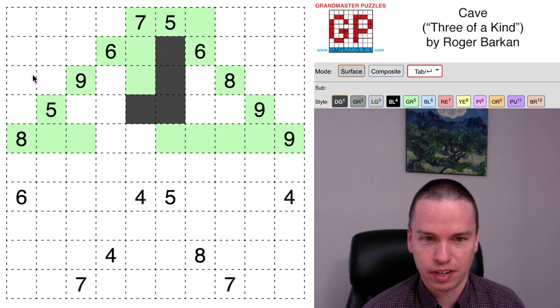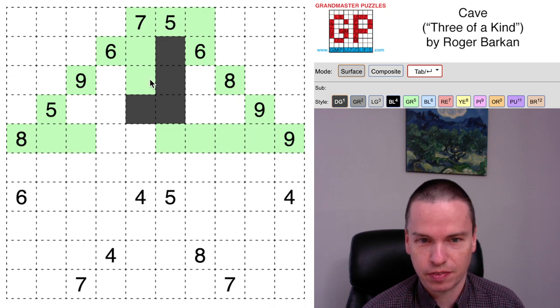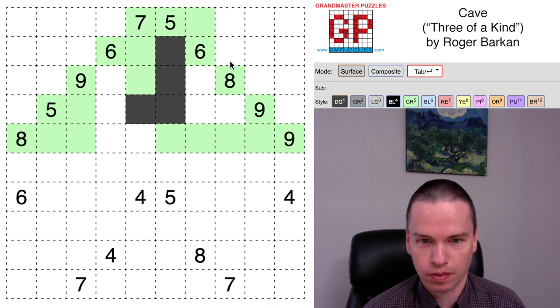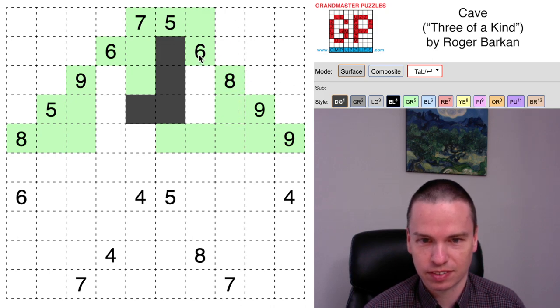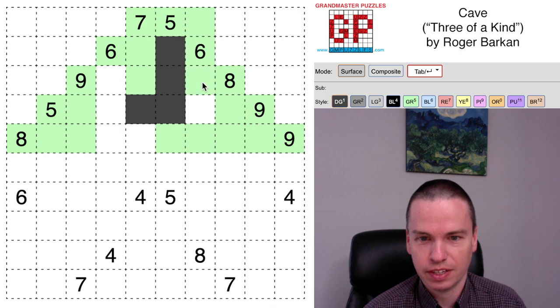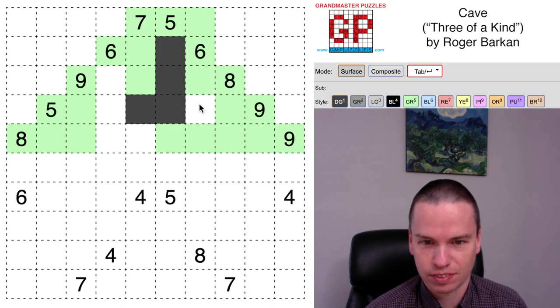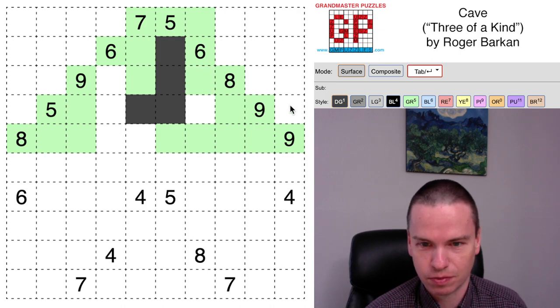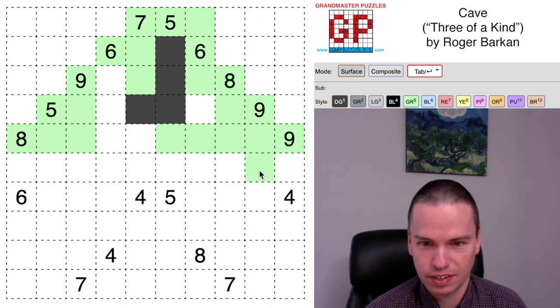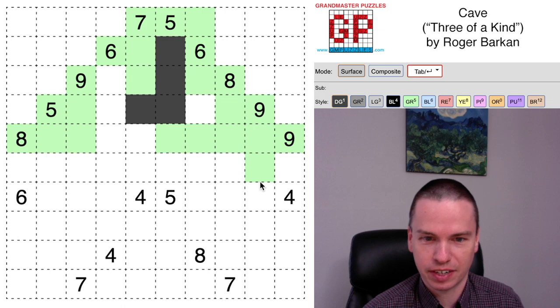For instance, this nine can take now five horizontally, six, seven, eight, nine. This eight can take four, five, six has to take this. This six can take four, plus one, five, take six. This nine can take four, five, six, seven, eight, nine coming down.